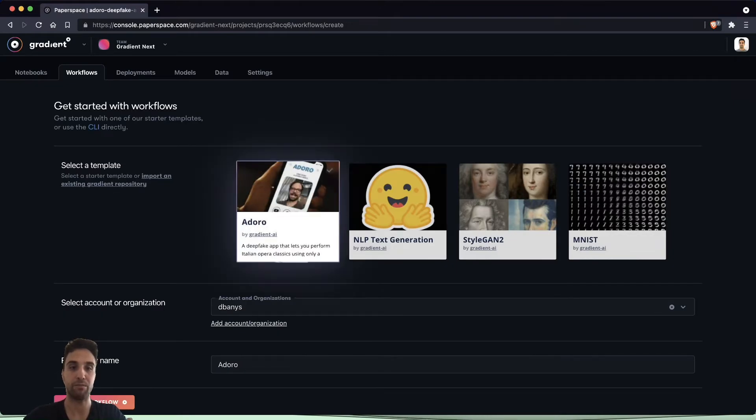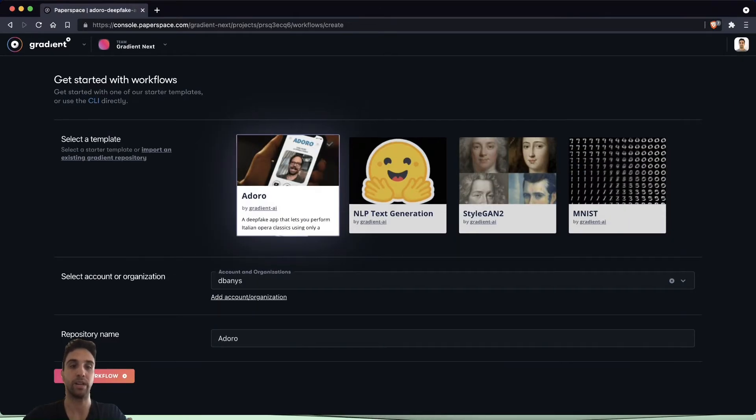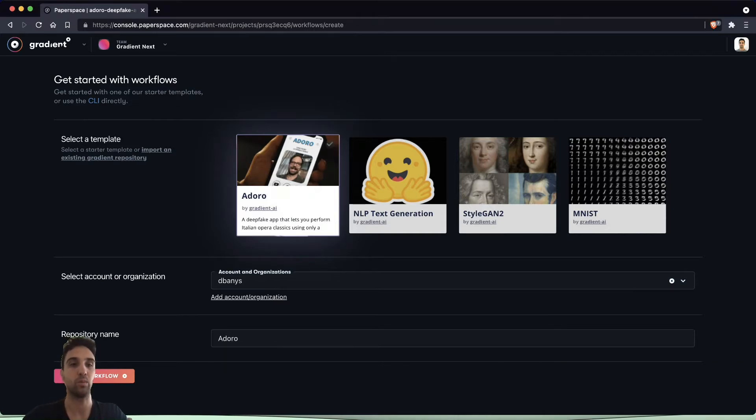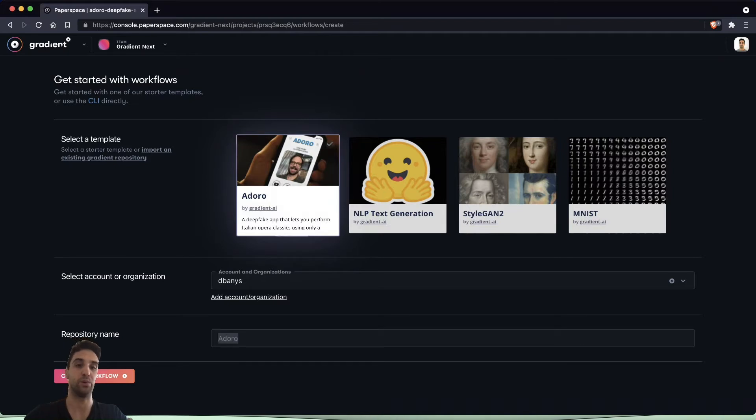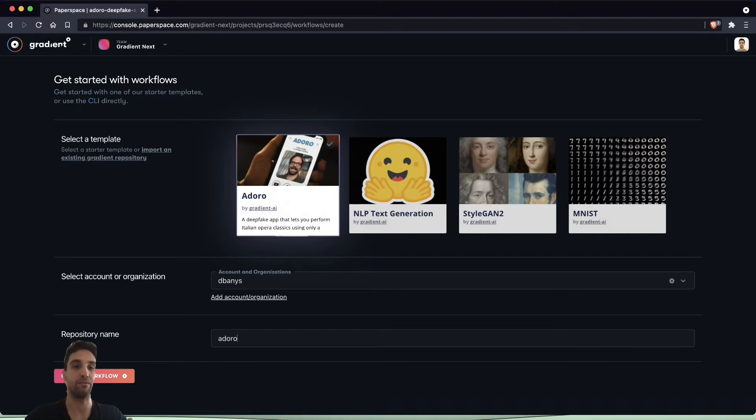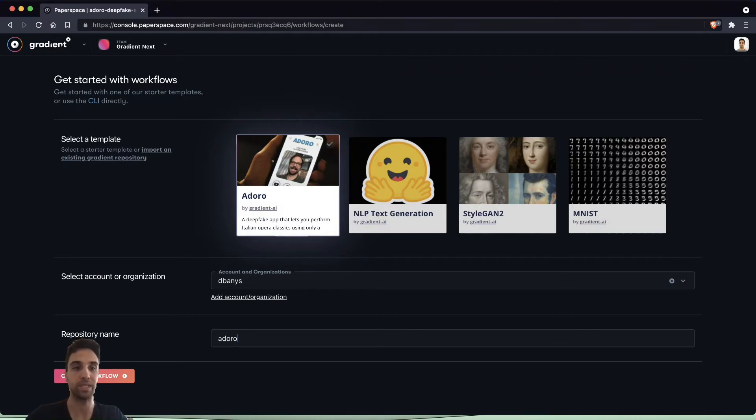If we haven't already, we're going to need to connect our GitHub account to Gradient at this time. Connecting GitHub will allow us to do a lot of cool things with source control and versioning. It will allow us to have events that are triggered later on as we build out this application based on git commits and things like that.